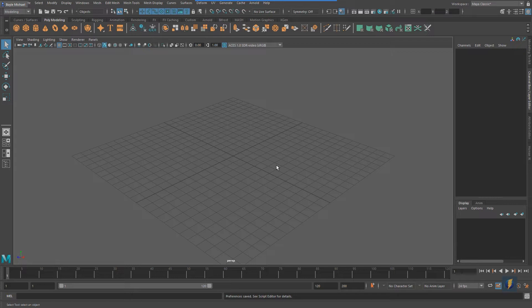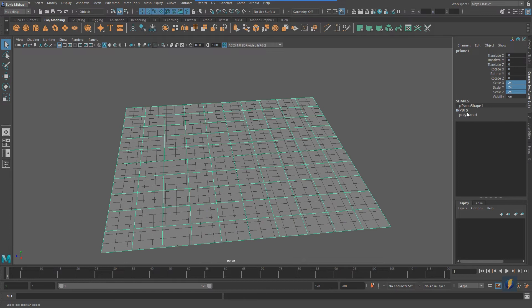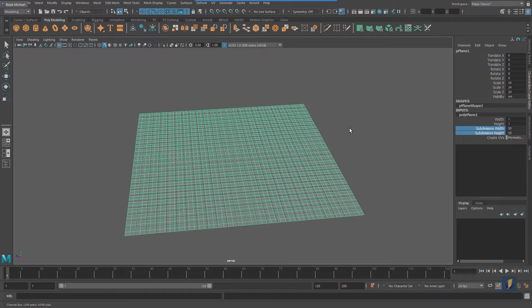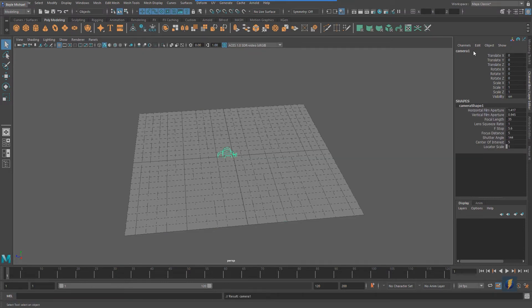The first thing I'm going to do is create a ground plane — that's going to be the beginning of our terrain for this scene. I'll make it larger and increase the subdivision so I can create some interesting rolling terrain. I'm also going to create a camera that I'll render from, so I can use my perspective camera as a working camera later on.